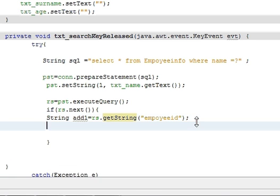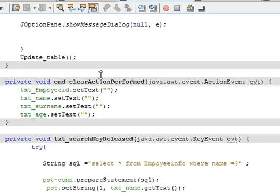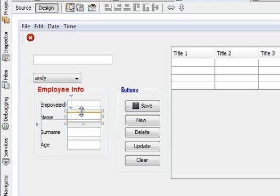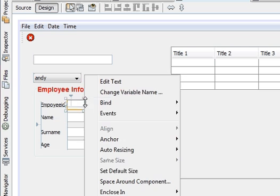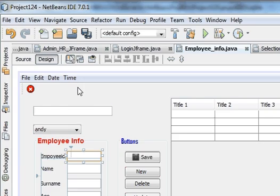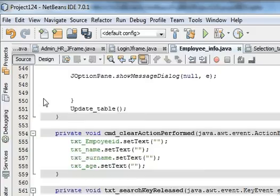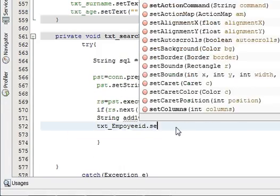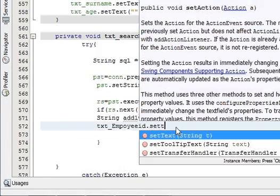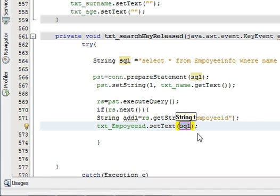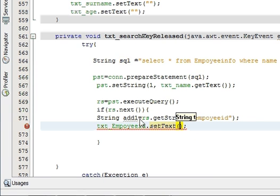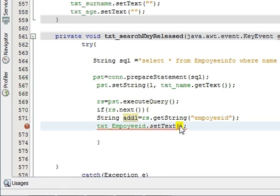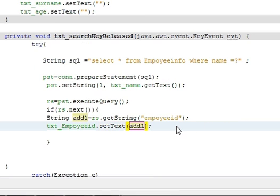And then want to set our value, so take this, take its variable name txt_Employeeid, paste it here dot setText. And setText, and in the bracket of setText you need to paste this add, okay.